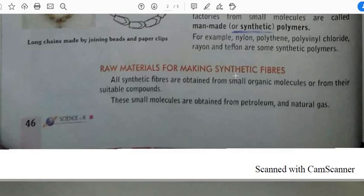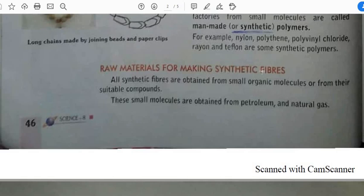So let's start reading the paragraphs. All synthetic fibers are obtained from small organic molecules or from their suitable compounds. How do we obtain these synthetic fibers? We obtain them from small organic molecules. What do we mean by the word 'organic'?